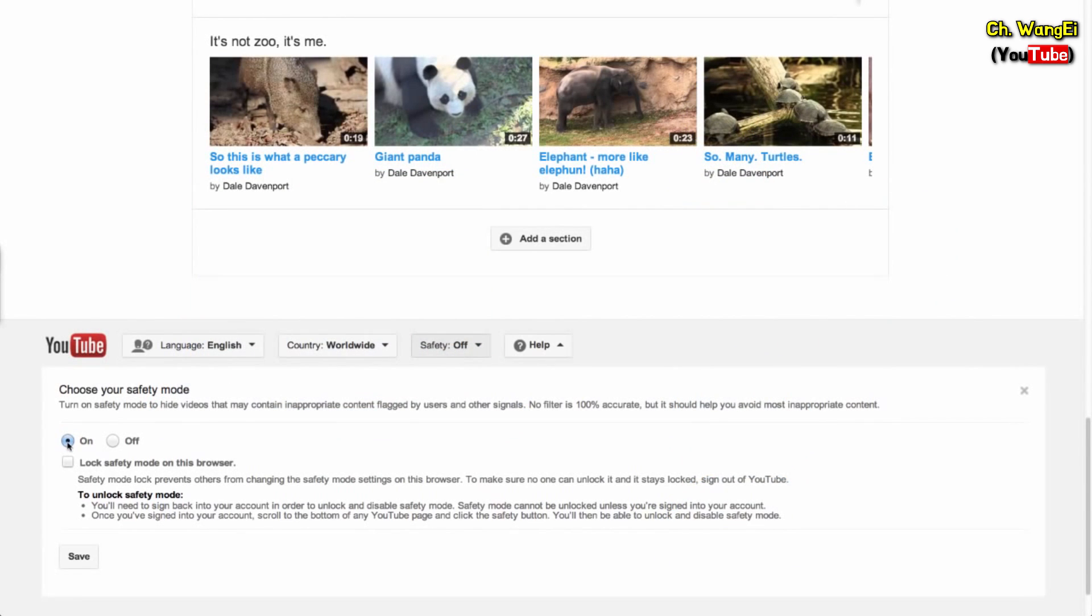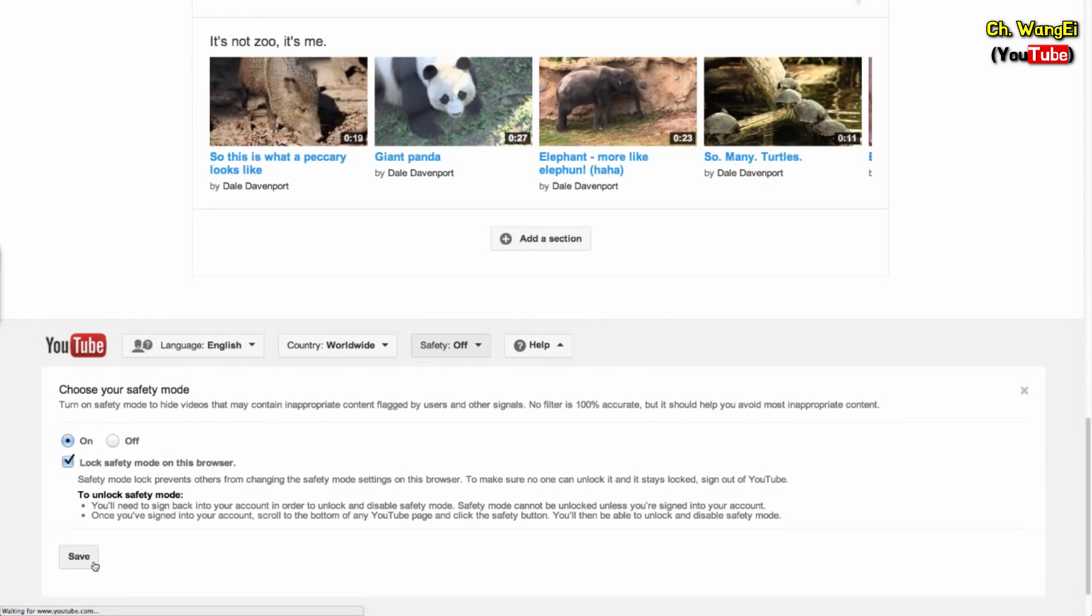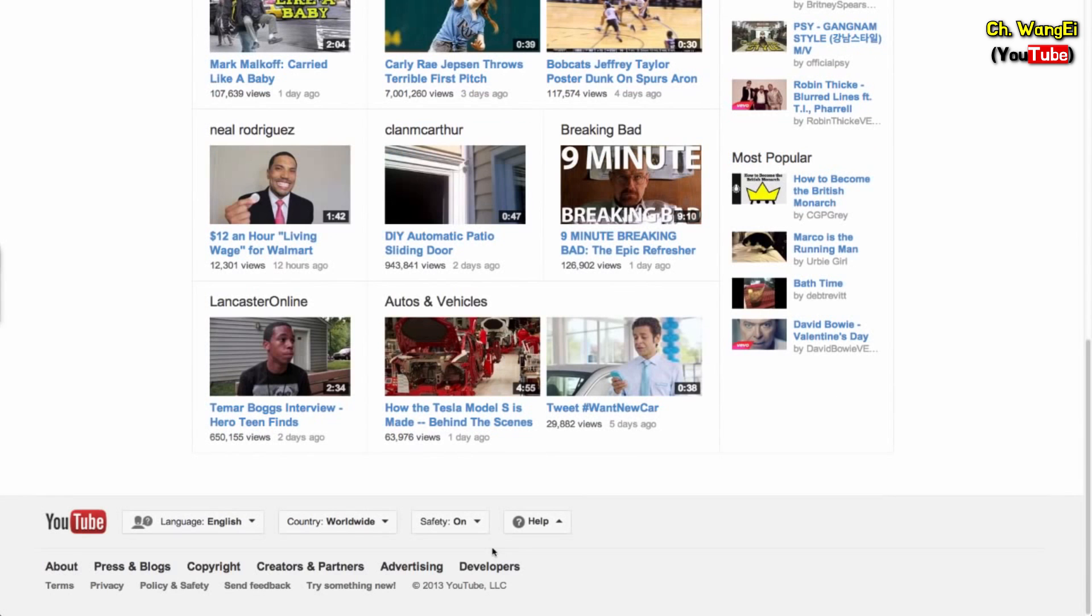To prevent other accounts from changing Safety Mode, sign into YouTube and click on Lock Safety Mode on this browser. Be sure to sign out of your account so no one else can change the setting.